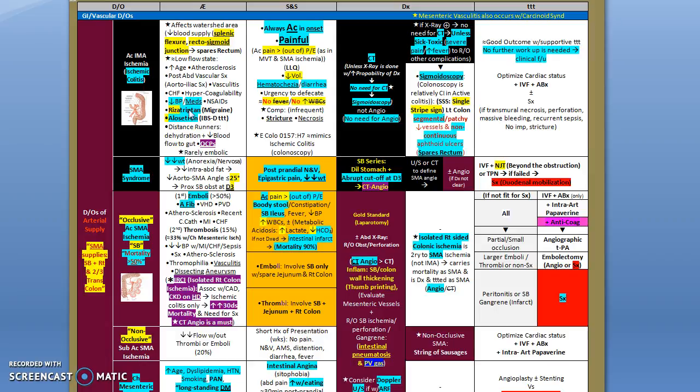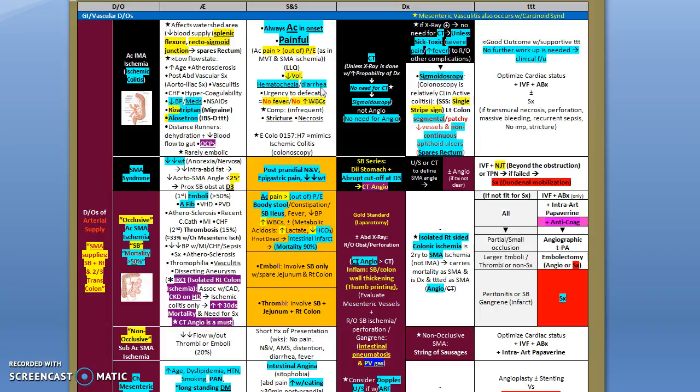Regarding the symptoms, ischemic colitis always has an acute onset and there's always pain. This pain usually is out of proportion to the physical examination. Usually it's located in the lower left quadrant and is accompanied by hematochezia and diarrhea like any other form of colitis. Usually if there's no complications, there's lack of fever and leukocytosis unless there's complications. The complications only emerge if there is transmural necrosis in the form of stricture and necrosis.